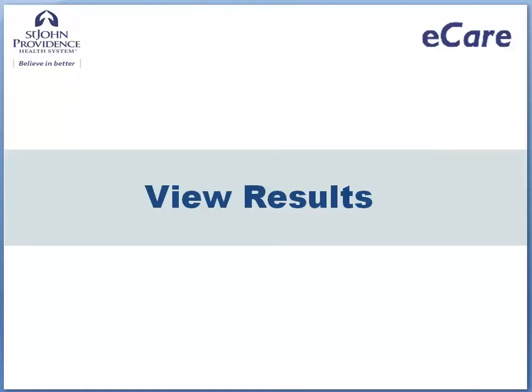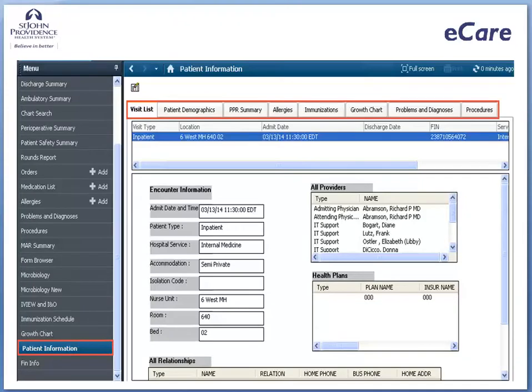There are a number of different summaries available to view important current information on the patient and these summaries vary by role. There are multiple places in the chart to view results. Each section of the chart is accessed from the menu on the left side which contains links to various sections or screens.